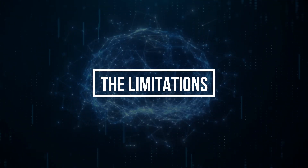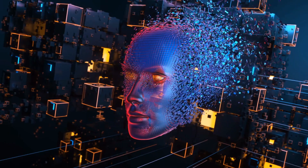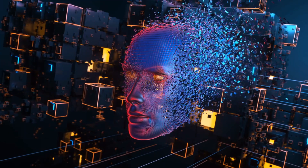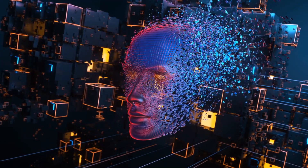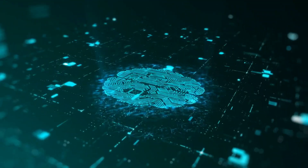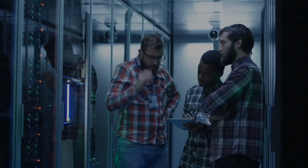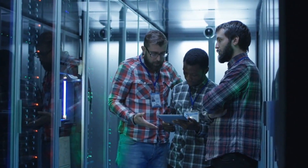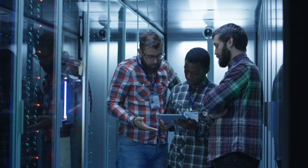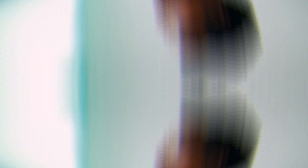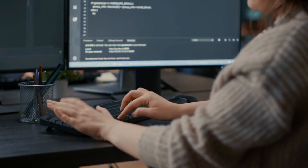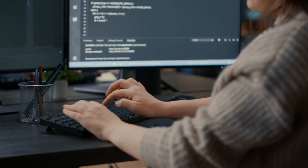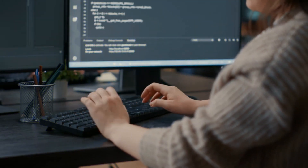The Limitations: as incredible as AI is, it does have limitations. Our ninth secret uncovers the challenges AI faces, from biases in data to algorithmic errors. Understanding these limitations is crucial for us to develop responsible and robust AI systems that benefit humanity.